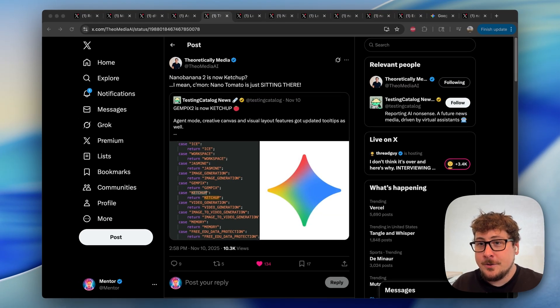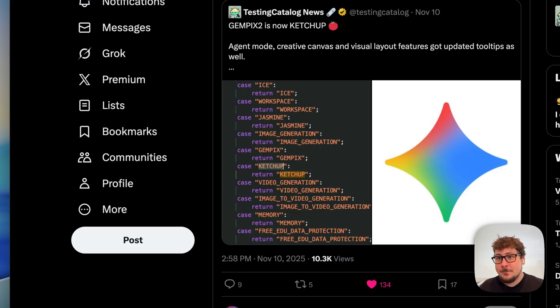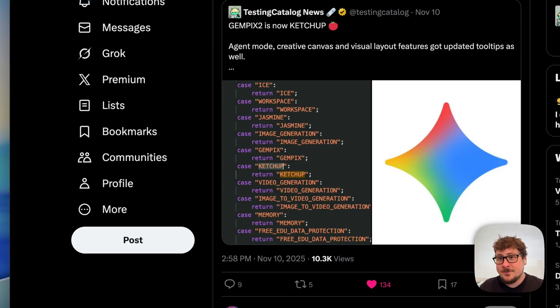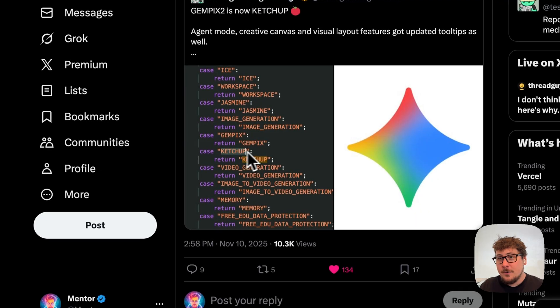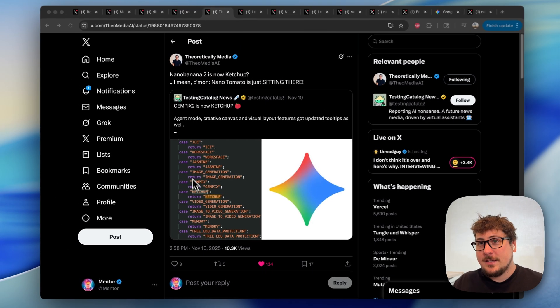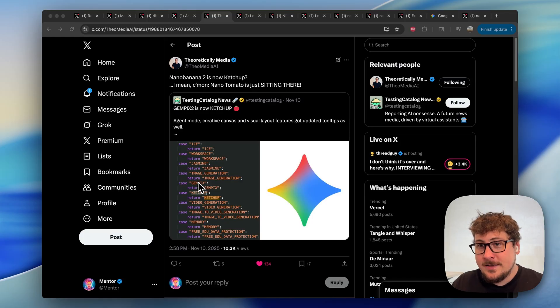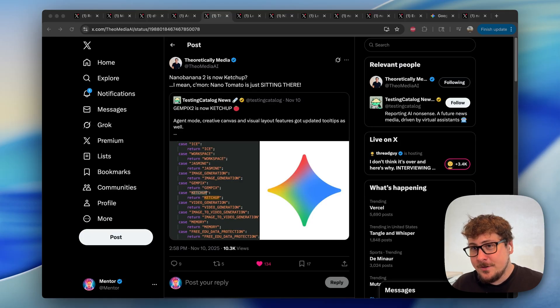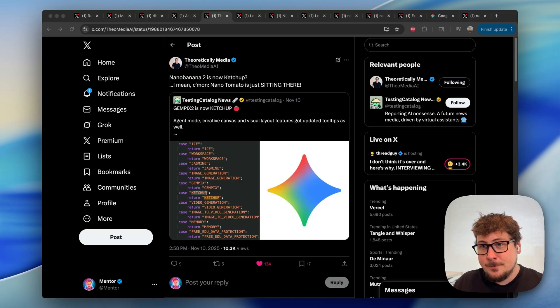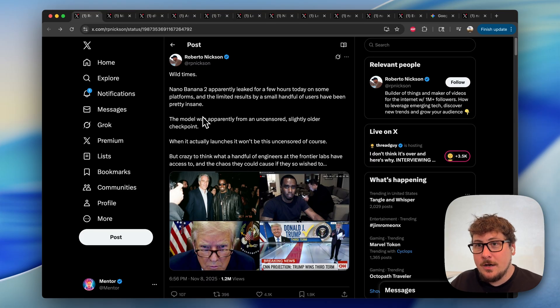With a lot of peer pressure, I think we're able to convince Google to keep the name nano banana instead of Gemini 2.5 Flash. Over here you can see rumors that this new model might be called Ketchup Nano Tomato. Whatever it is, we'll be adjusting for that in the future, but I'm going to be referring to it as nano banana because it's been one of my favorite names.